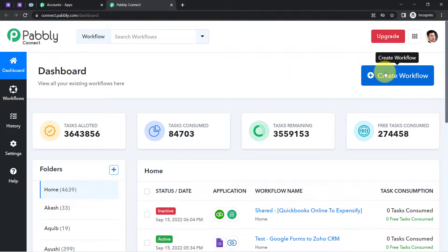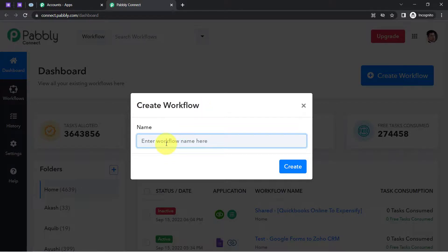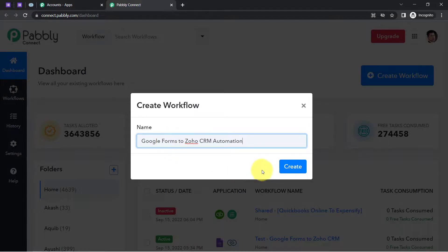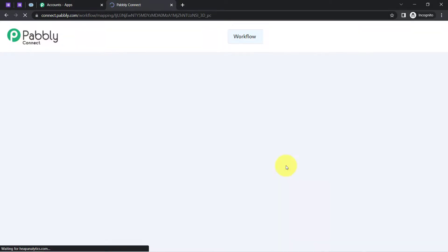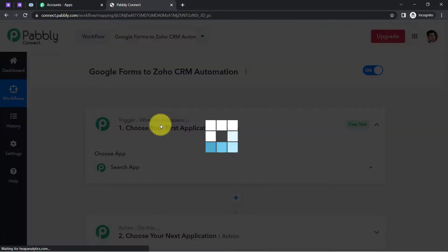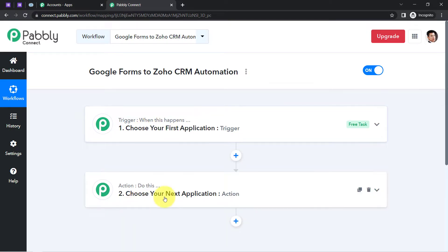From here we are going to start creating our automation workflow. Provide any name to your workflow — I am providing the name 'Google Forms to Zoho CRM automation.' Click on create and you will see two boxes: Trigger and Action. Trigger means 'when this happens,' action means 'do this.'